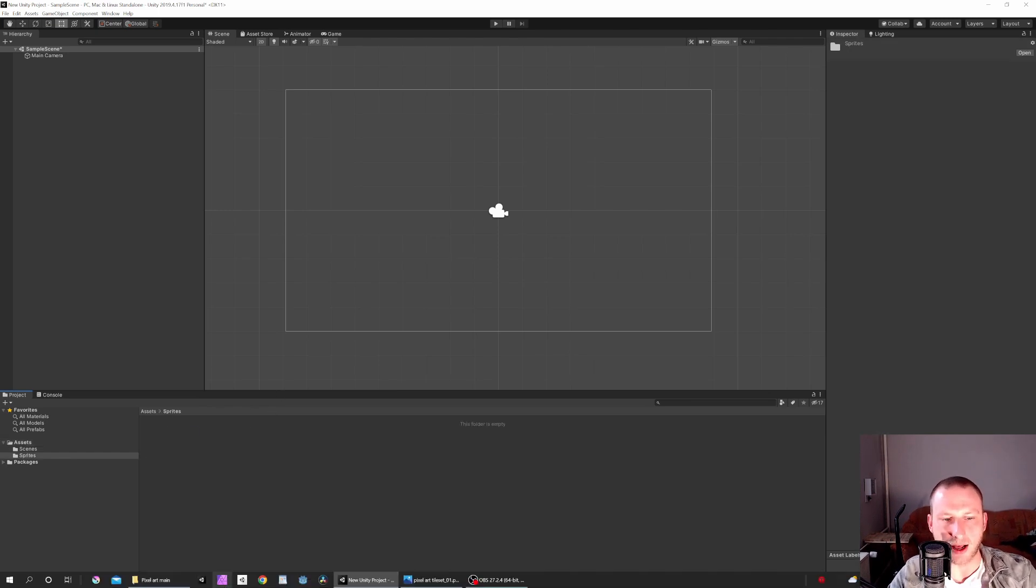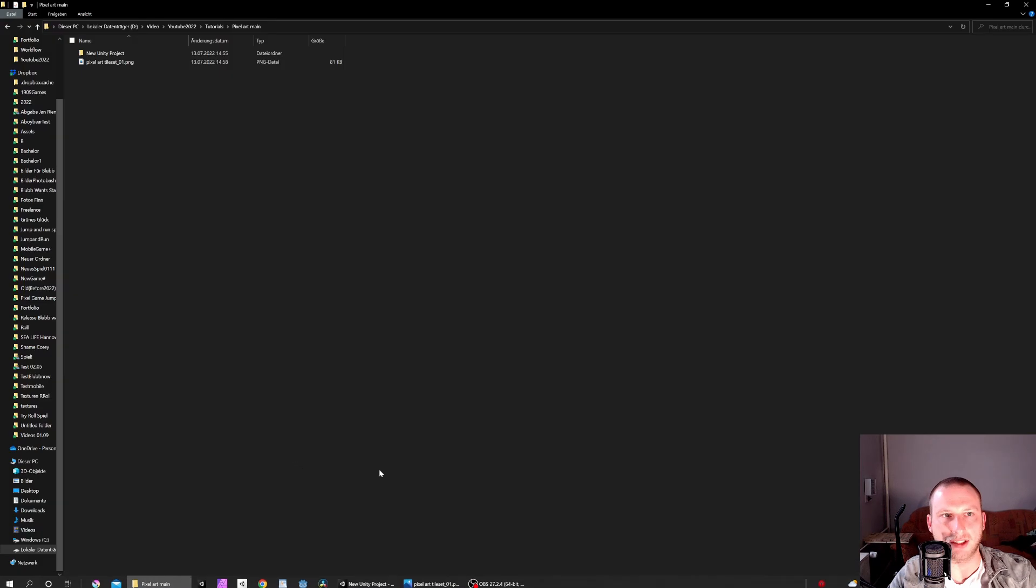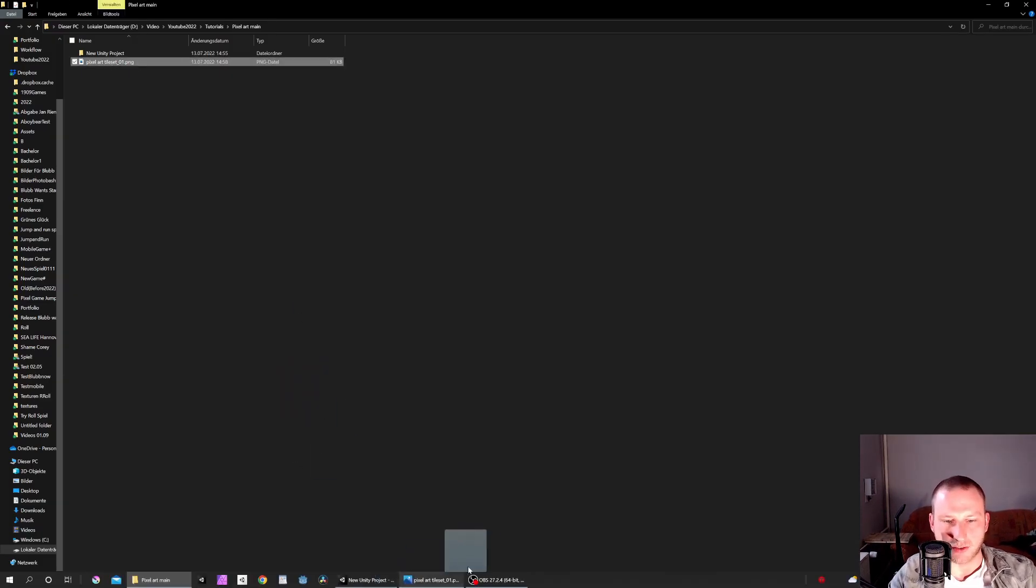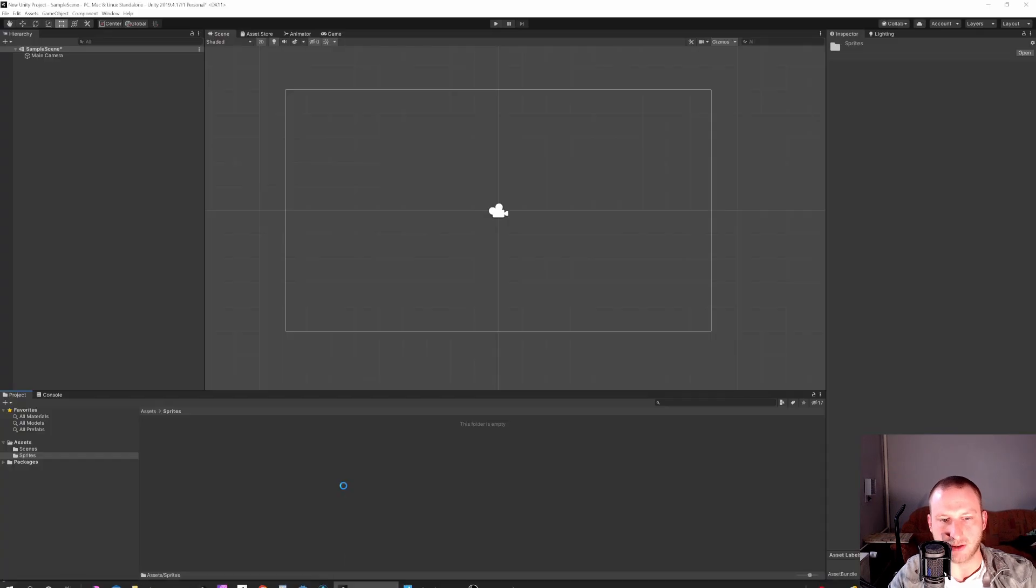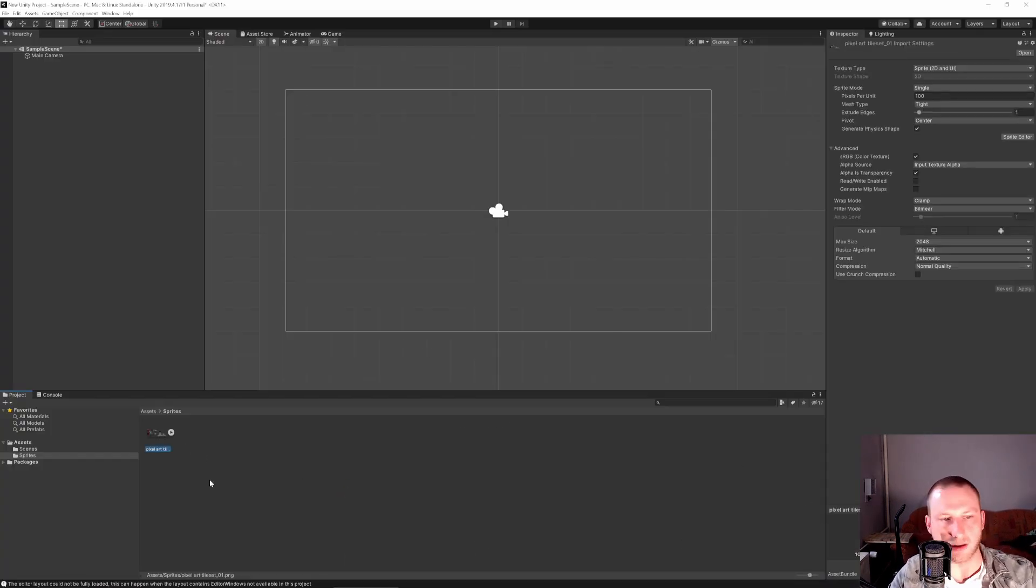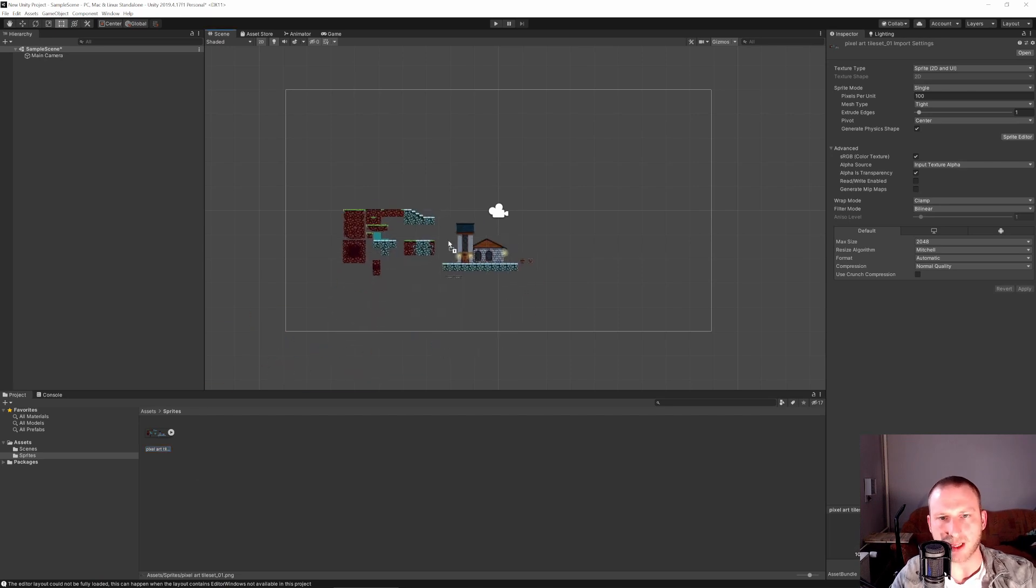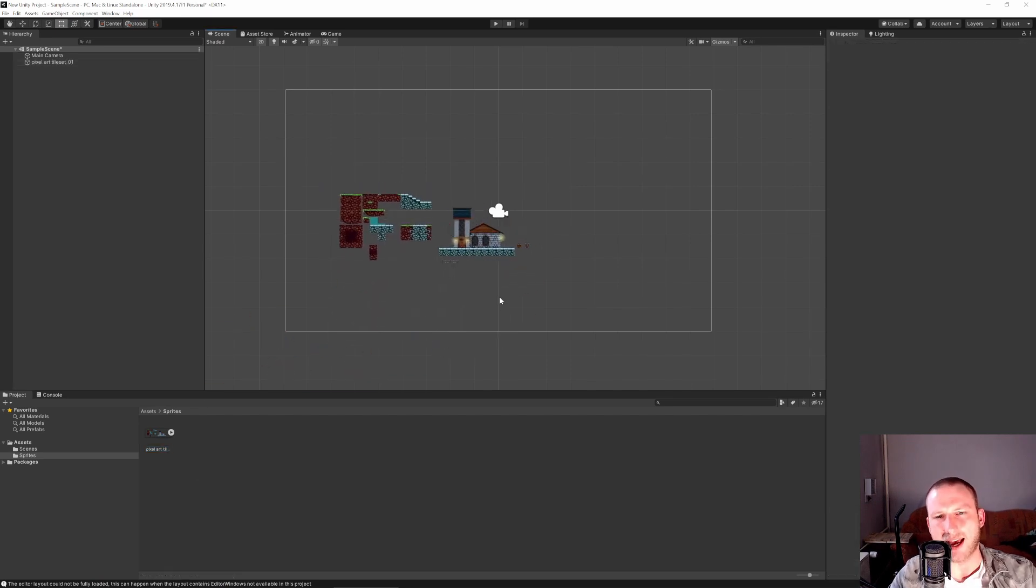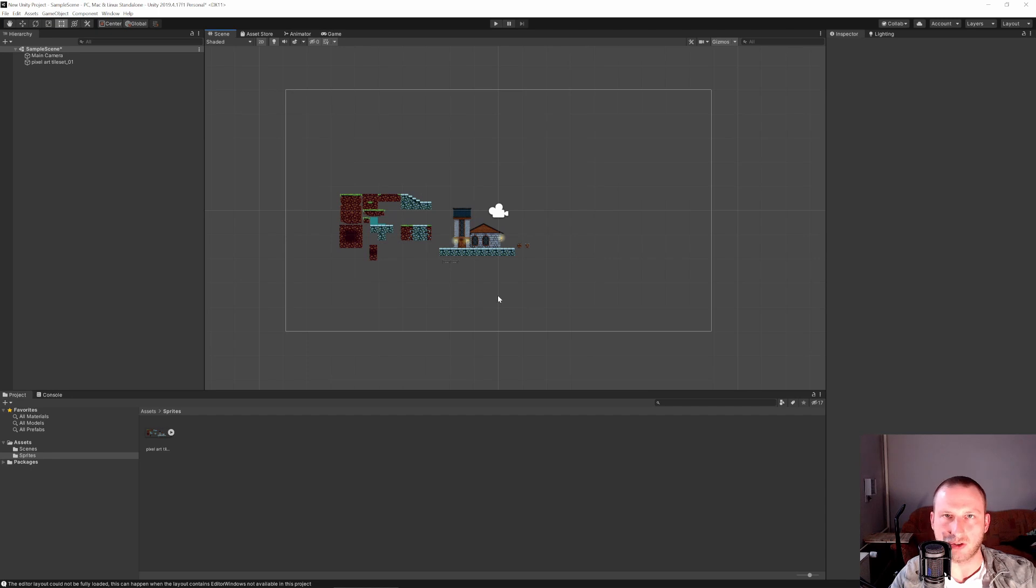Let's just open it up and we can drag and drop our tile set. So I have a pixel art tile set up here so let's go to Unity, drag and drop it in. Perfect and you see, okay it just looks like an image, not too bad.